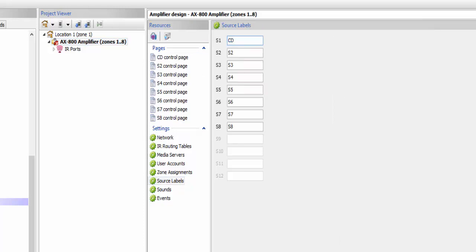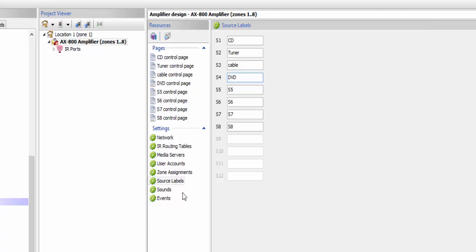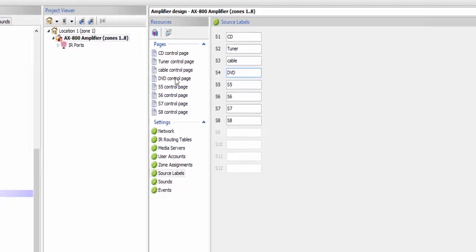So we're going to go ahead and label the sources we may have on our system. We're going to have a CD, a tuner, a cable, and a DVD. Now what I did — I went ahead and named those sources in the source labeling in the 800.